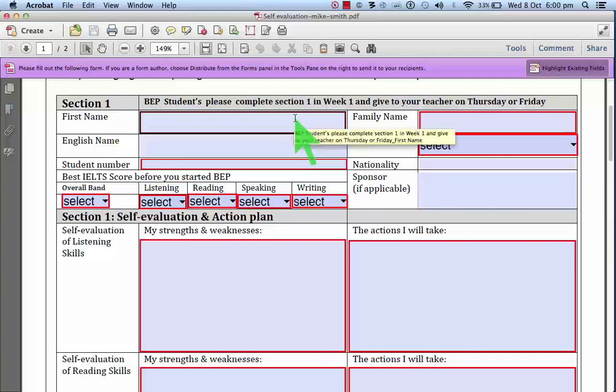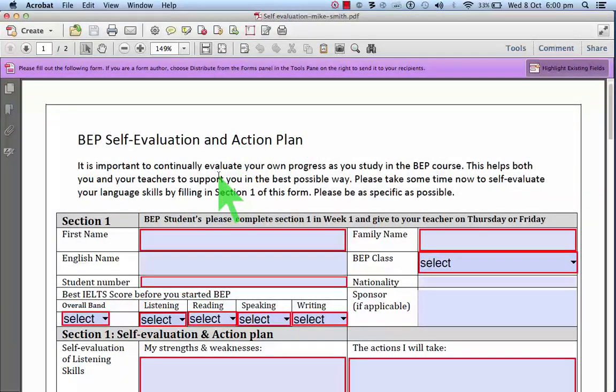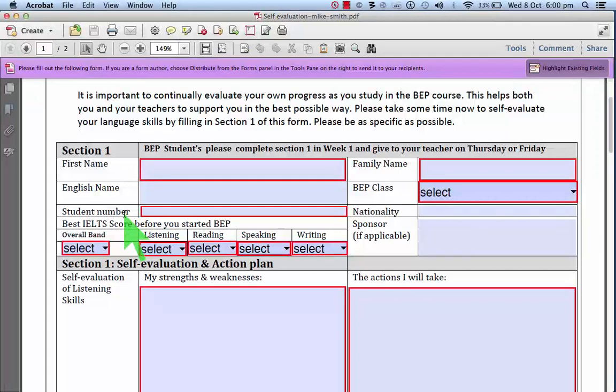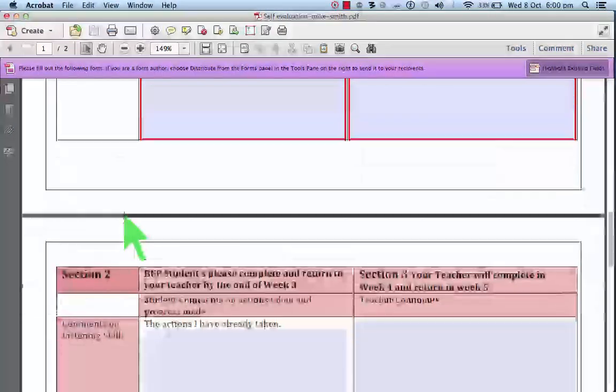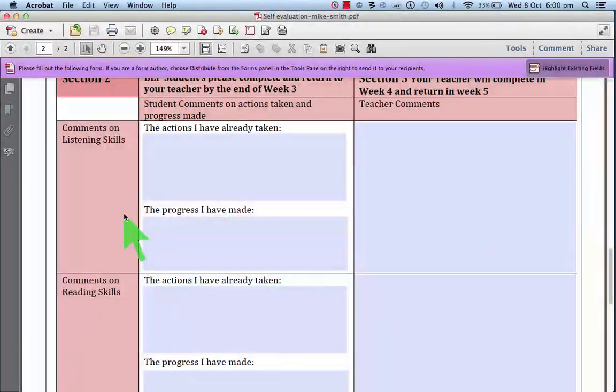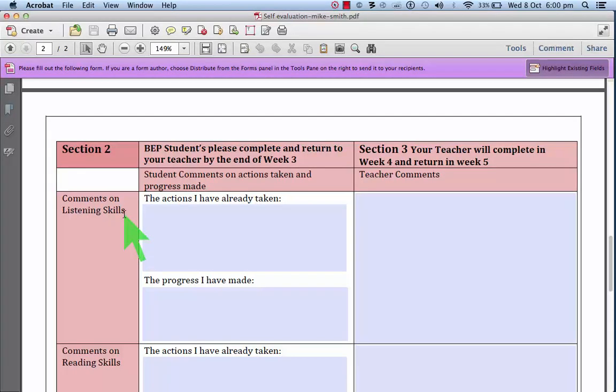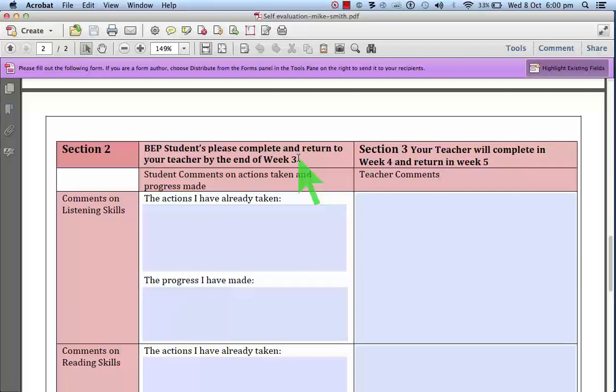Okay, so this is the document. And the document has two sections. Section one here and section two. And there are some instructions here. For example, section two, you need to complete this by week three. Section three,